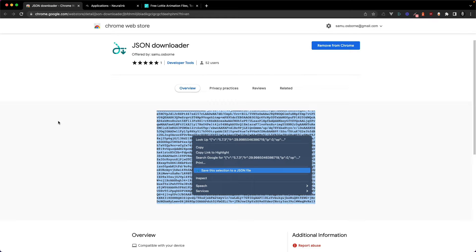It's called the JSON Downloader because it can download any text from the internet as a JSON file. My usage here is to use it to download Lottie animations from the web.